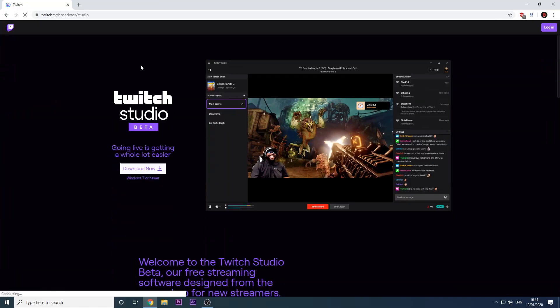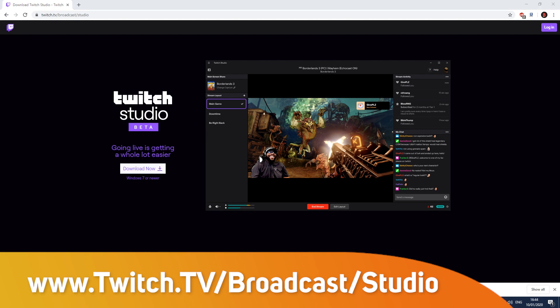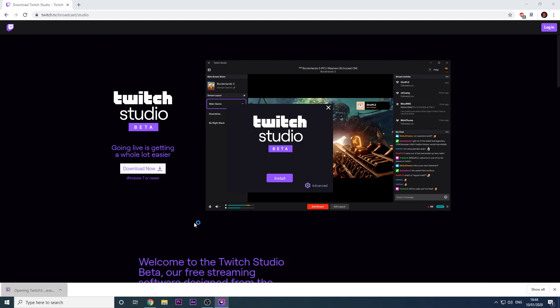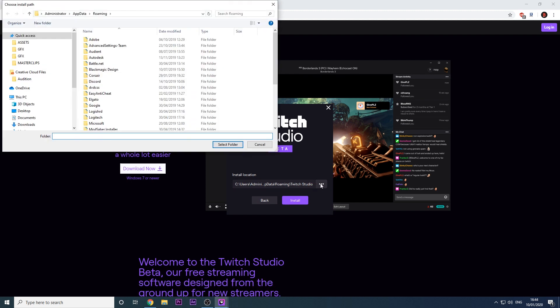To get started, first you need to navigate to www.twitch.tv/broadcast/studio and hit Download Now. If you want to change the installation path to your SSD, if you have one, then select Advanced on the bottom right; otherwise just hit Install.